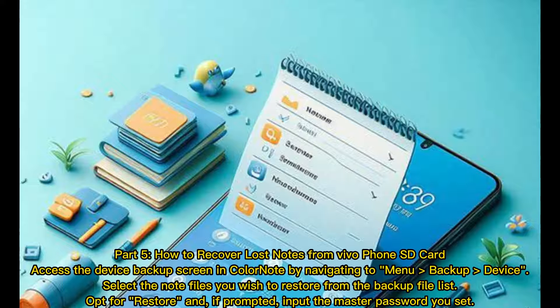Part 5. How to recover lost notes from Vivo phone SD card. Access the device backup screen in ColorNote by navigating to Menu, Backup, Device. Select the note files you wish to restore from the backup file list. Opt for Restore and, if prompted, input the master password you set.